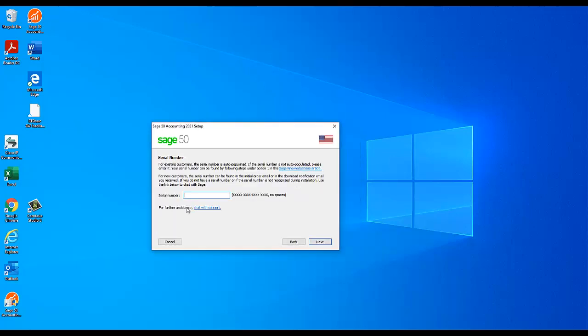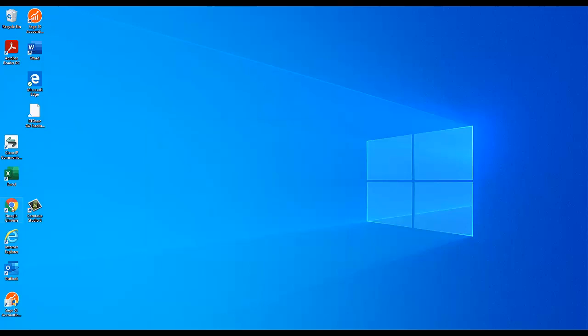When installing or upgrading Sage 50, you may be asked to enter your serial number. The serial number for your Sage 50 US Edition product changes from year to year and can also change when upgrading to a higher version, such as Premium or Quantum, or when increasing the number of user licenses.